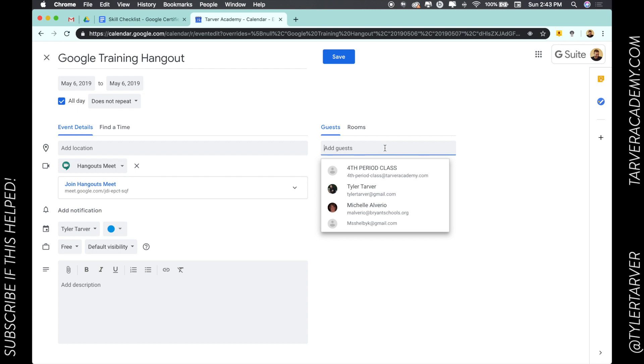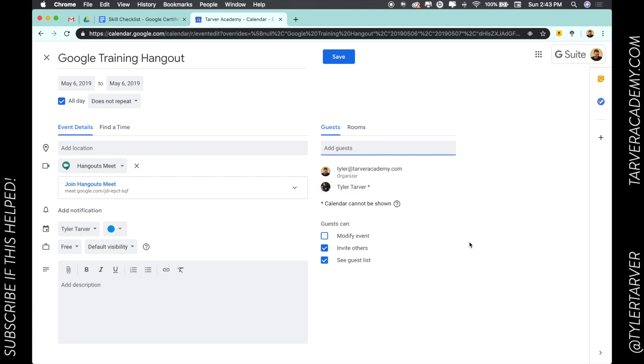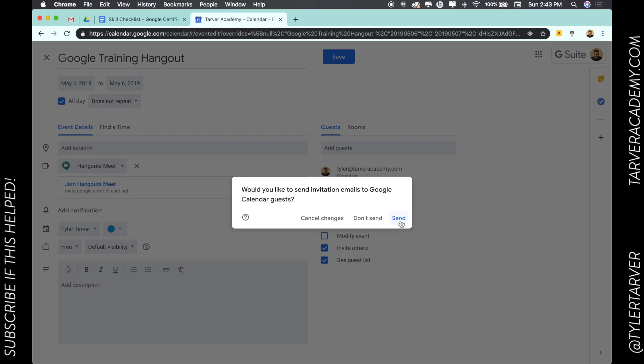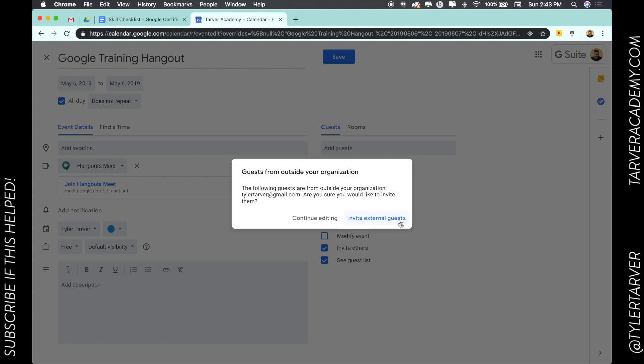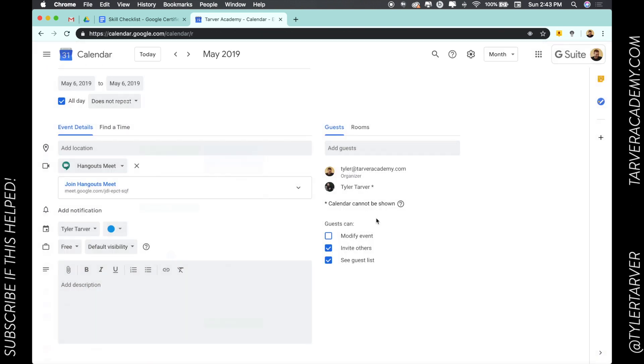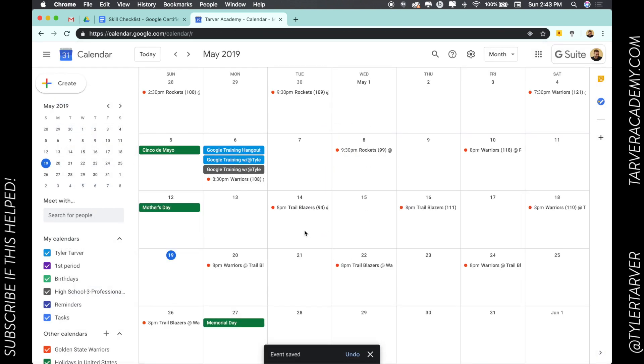So now I'm going to add my guests. I'm going to add myself. There we go. I'm going to hit save, send, invite. Boom.